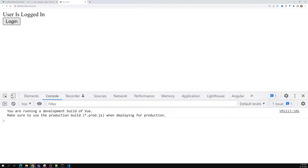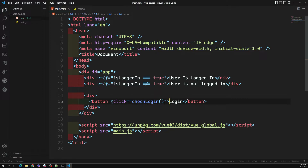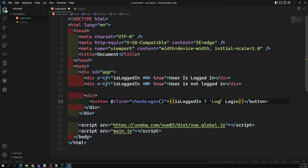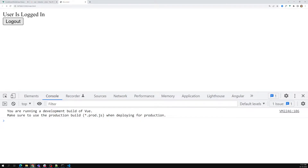When the user is logged in, I need to show 'Logout' on the button, and when not logged in, show 'Login'. So I can use string interpolation for the button text: if 'isLoggedIn' is true, show 'Logout'; otherwise show 'Login'. Now if you see the output, it shows 'Logout', and if I click, it shows 'Login'.